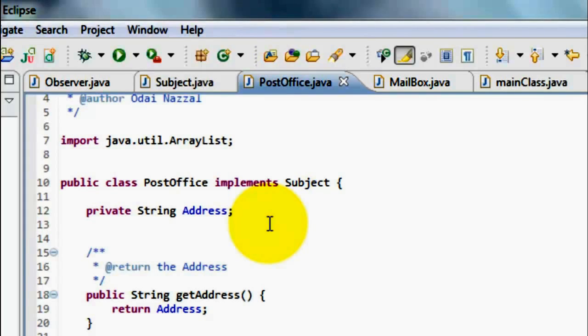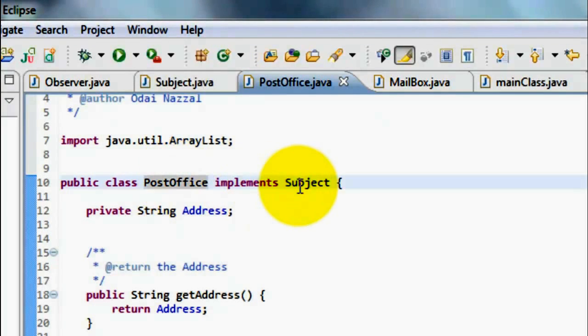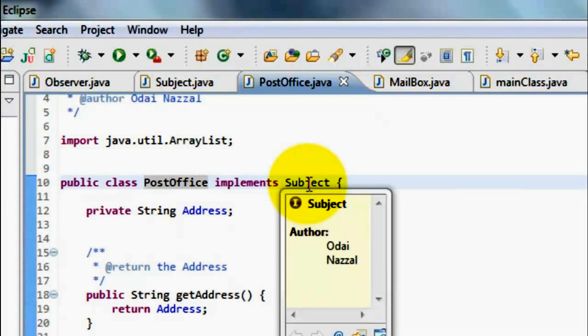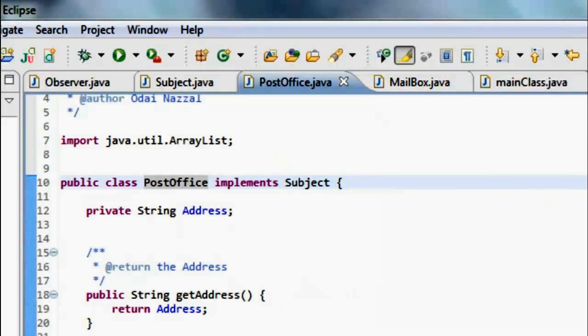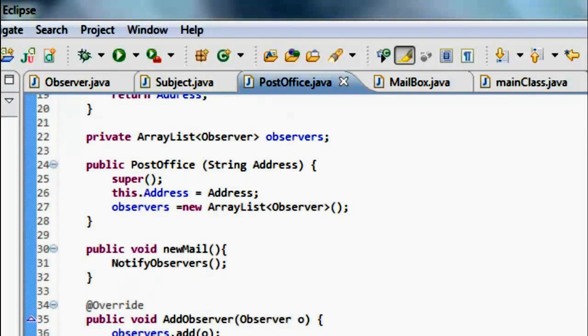Now, we have a new class which called PostOffice, which implements the Subject interface. So, we must implement all the abstract methods in that interface.